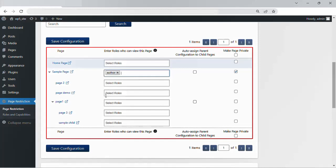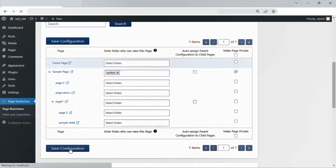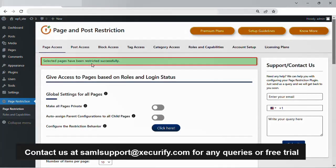For users with other roles, the page will be restricted until we add the other roles. Now click on the save configuration button. A success message will be shown once the selected pages have been restricted successfully.